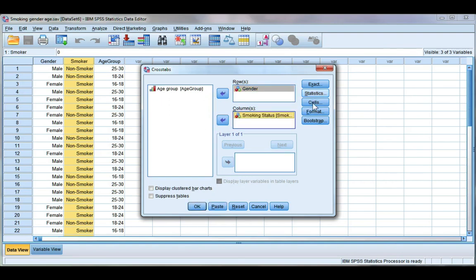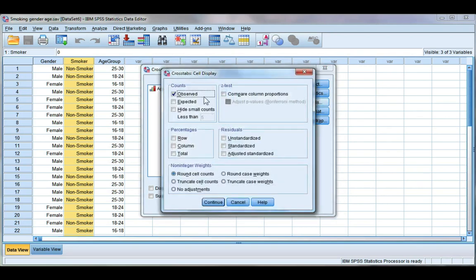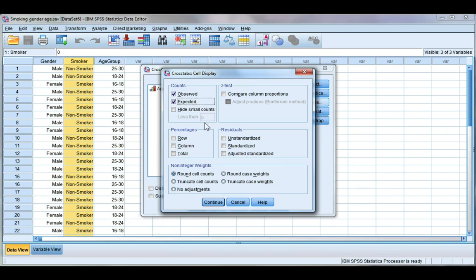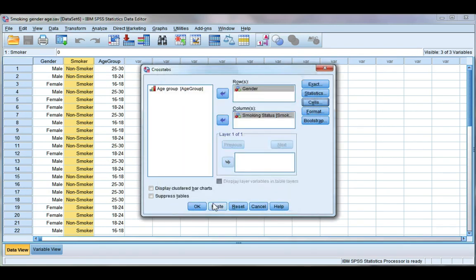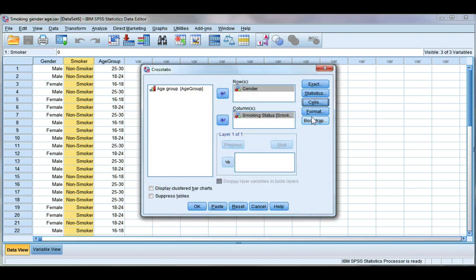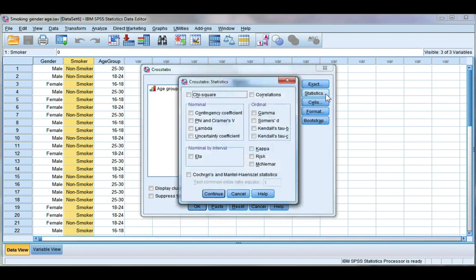If you go to the cells button we're going to tick on expected count. Now if you want to see more about expected count have a look at the video on crosstabs. Click continue and then click on the statistics button.